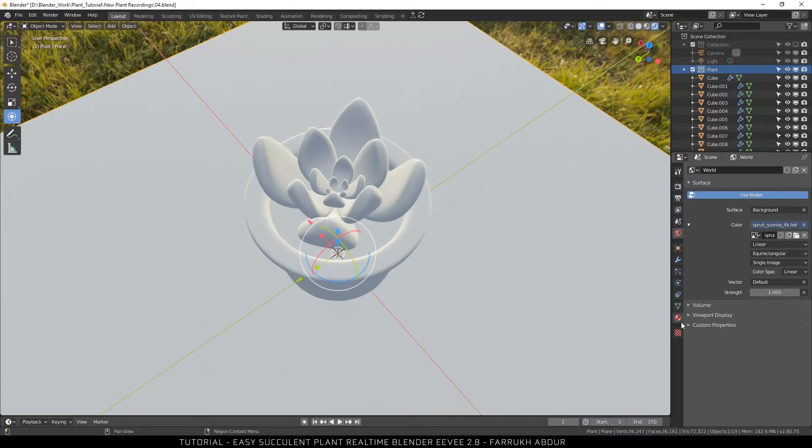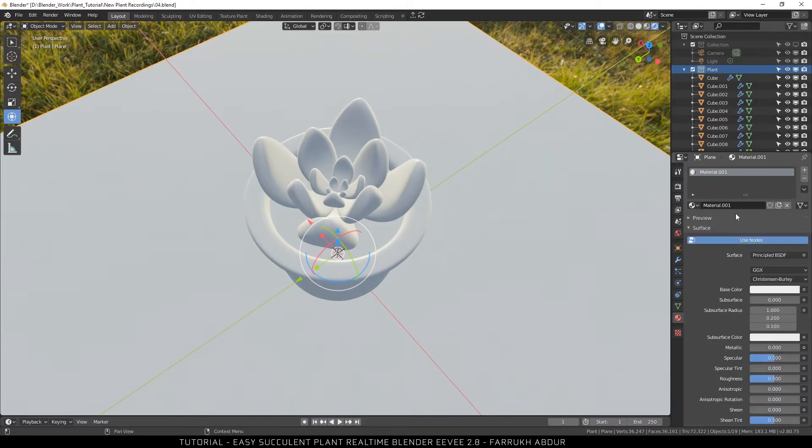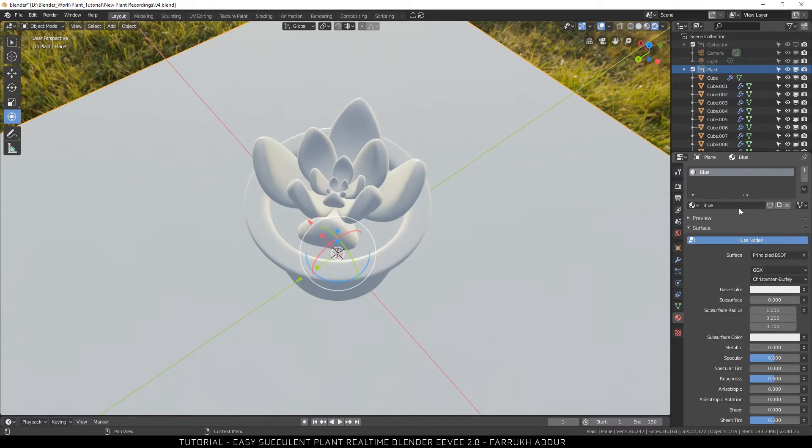Now I am going to add some materials for the different parts. We will use four materials here. Starting with the ground plane, I will apply a basic blue material.